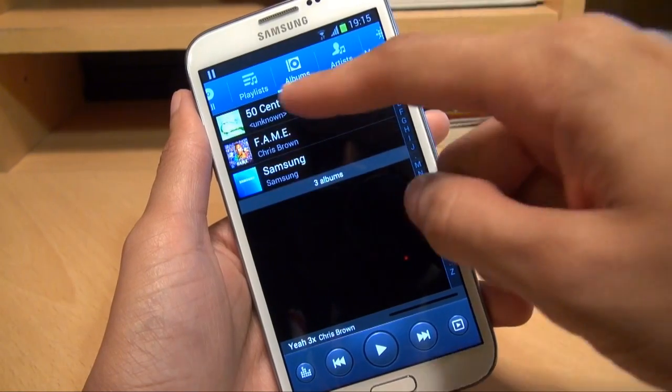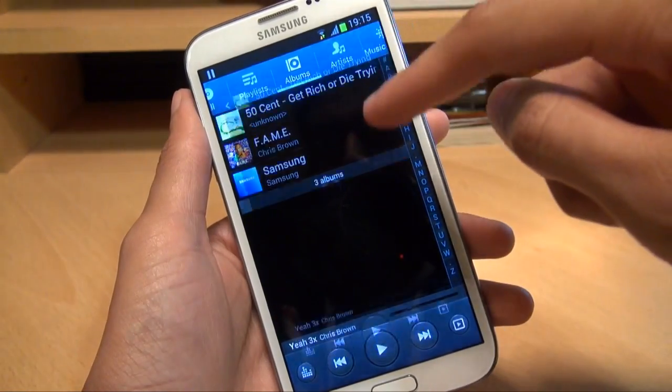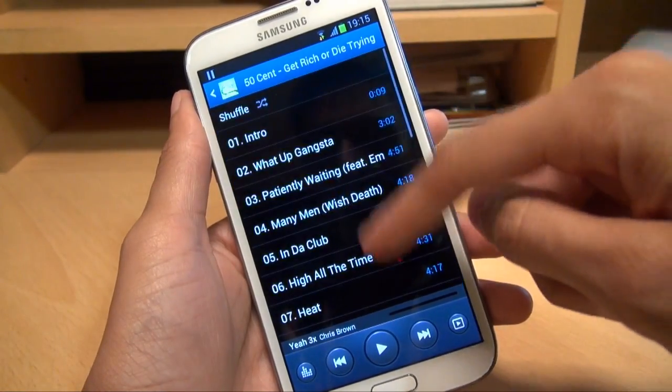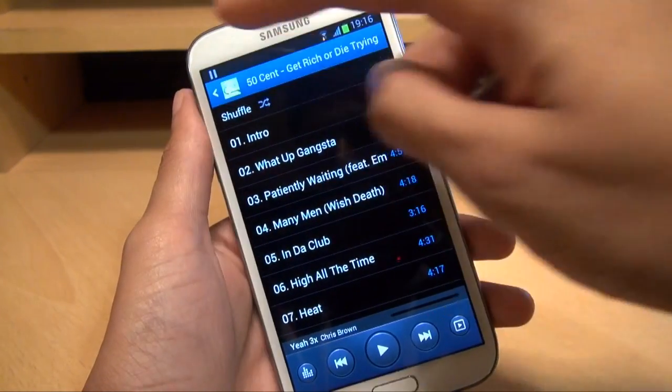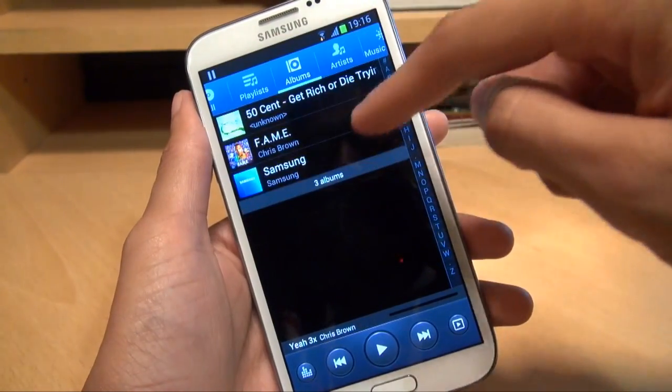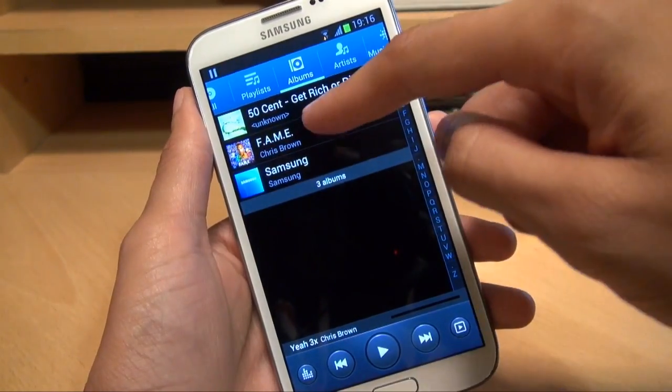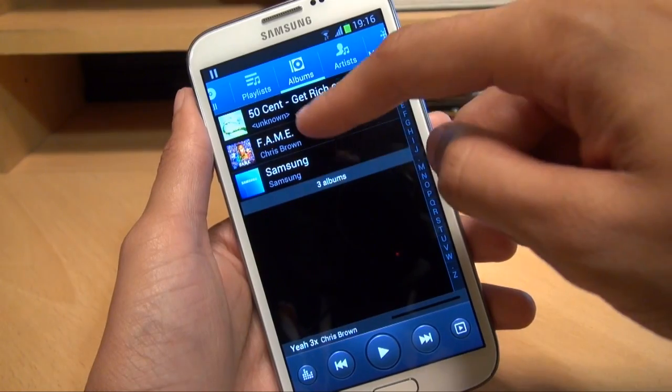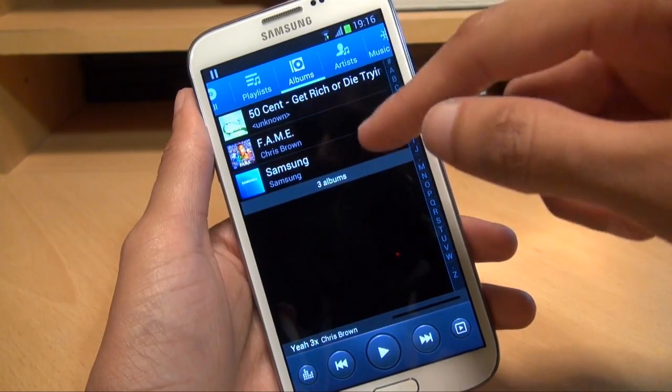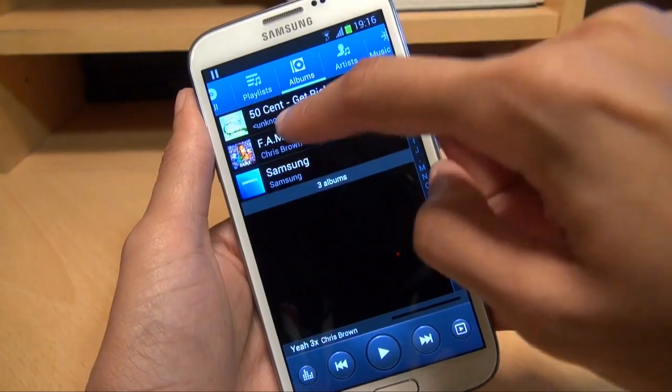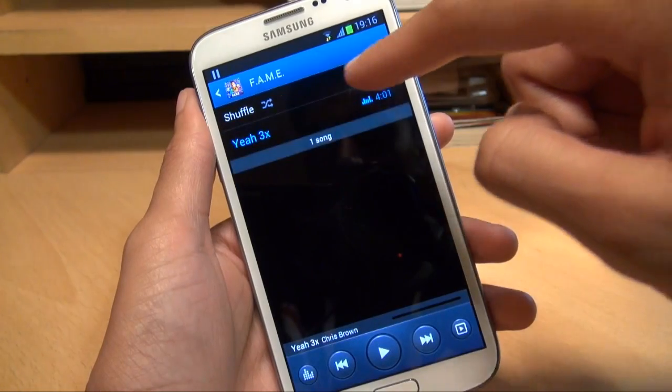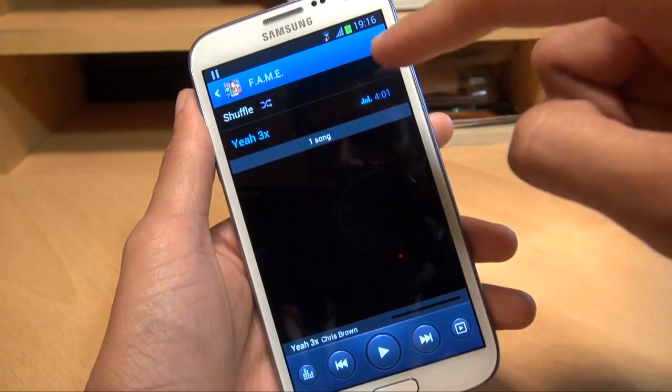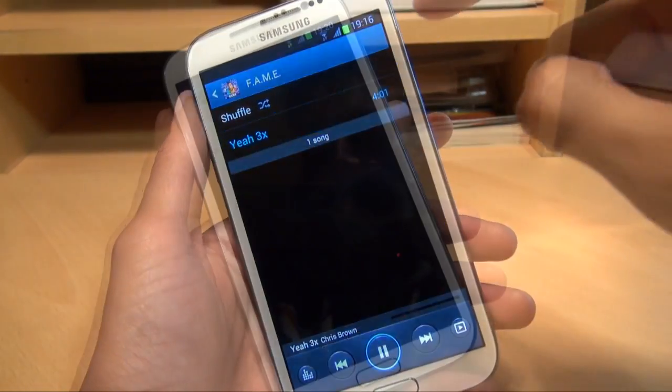And then it should pick it up. There we go. You can see there's my 50 Cent album that you could see on my PC. All the music tracks there. And if I go back one, you can see there's a thumbnail for Fame, Chris Brown. Now remember, I only moved over the one track, not an entire album. So if I go into it, there you go. Just the one track.